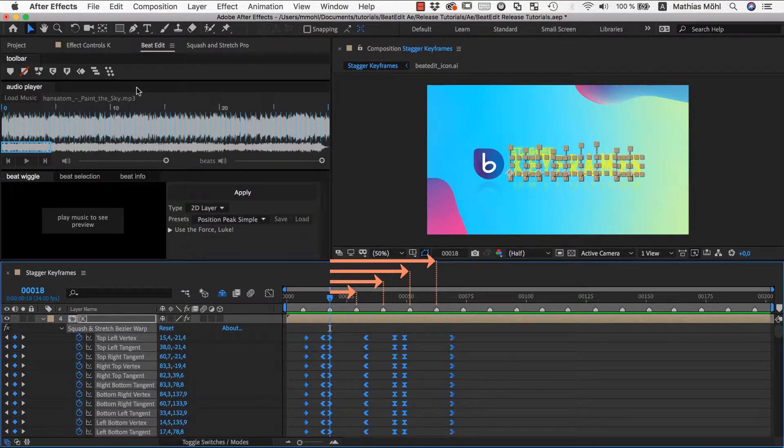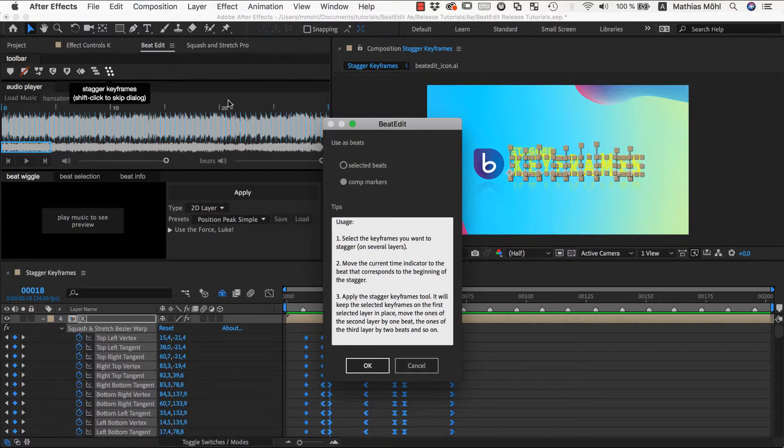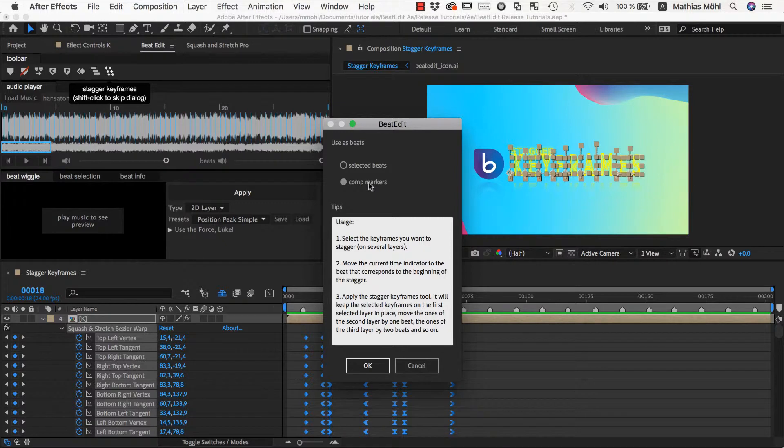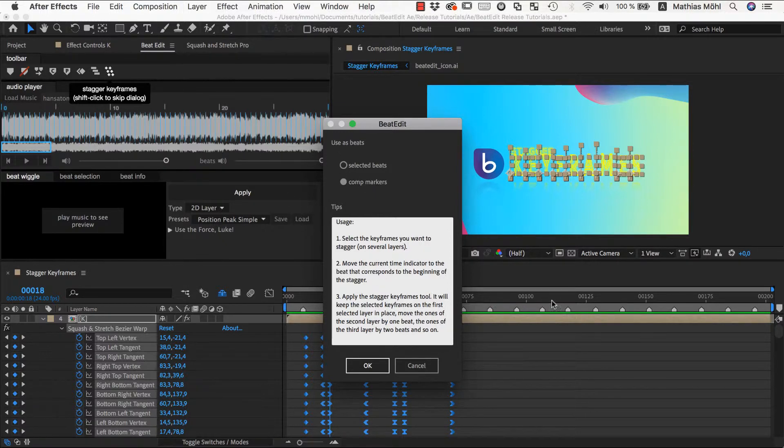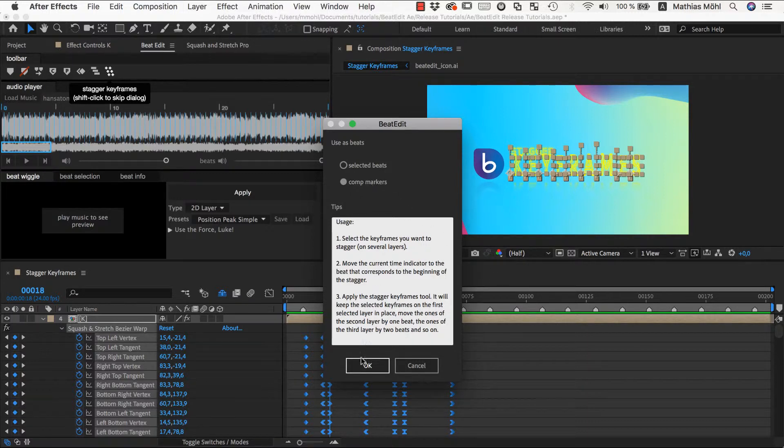Now we click the stagger keyframes icon and in this dialog we can choose if BeatEdit should do the staggering based on the comp markers or directly on the selected beats here inside of BeatEdit. Since I already created markers, let's choose comp markers and apply.